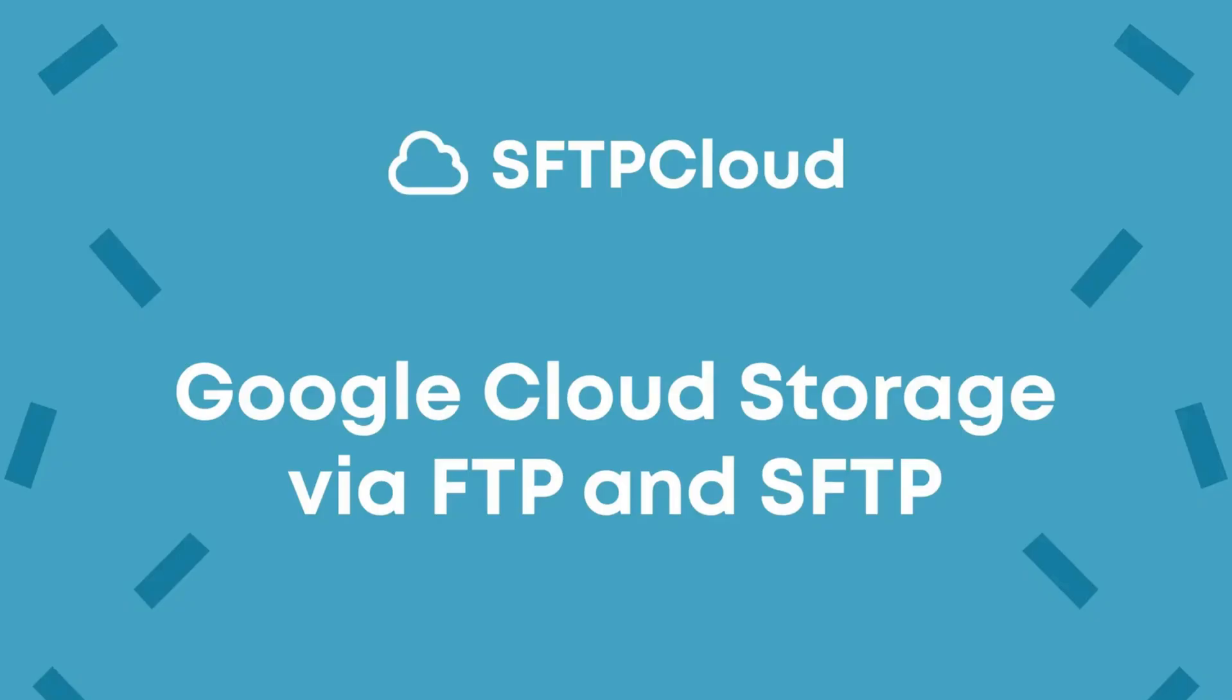In this video, you learned how to use Google Cloud Storage as the file system of an SFTP and FTP server created using SFTP Cloud.